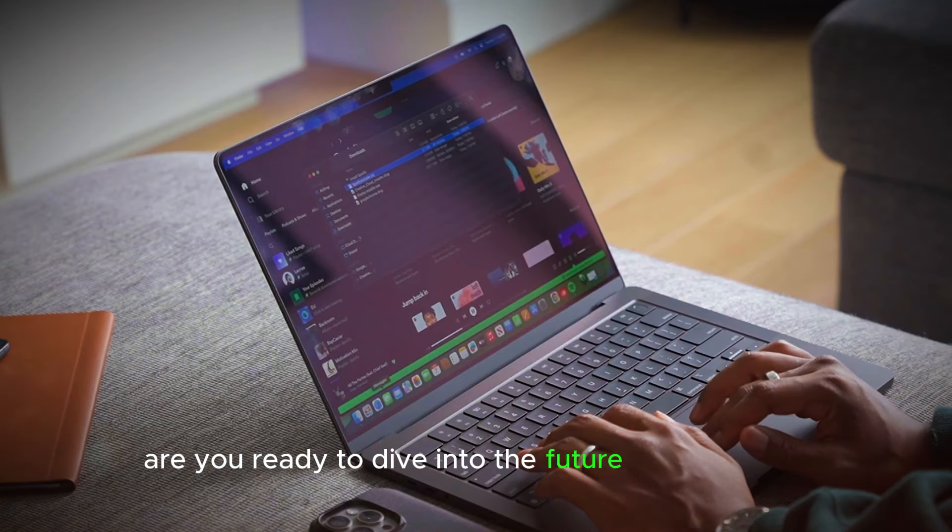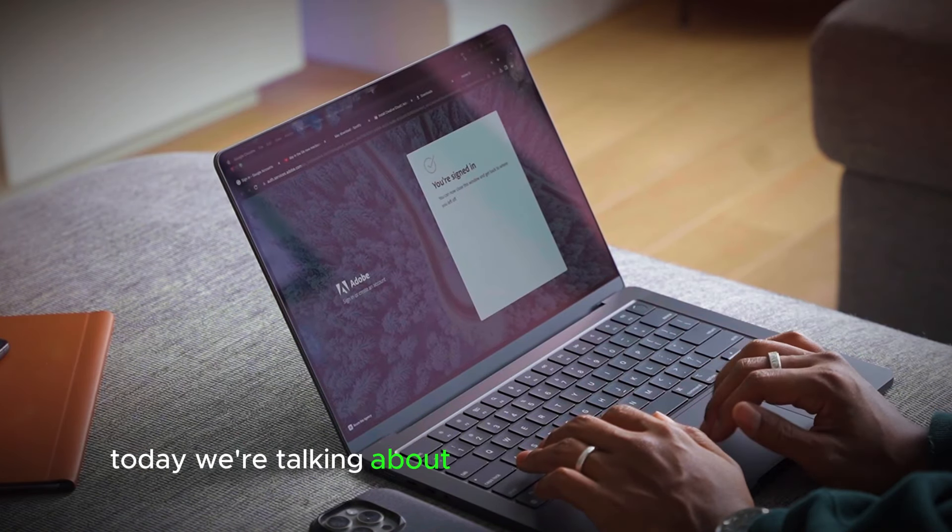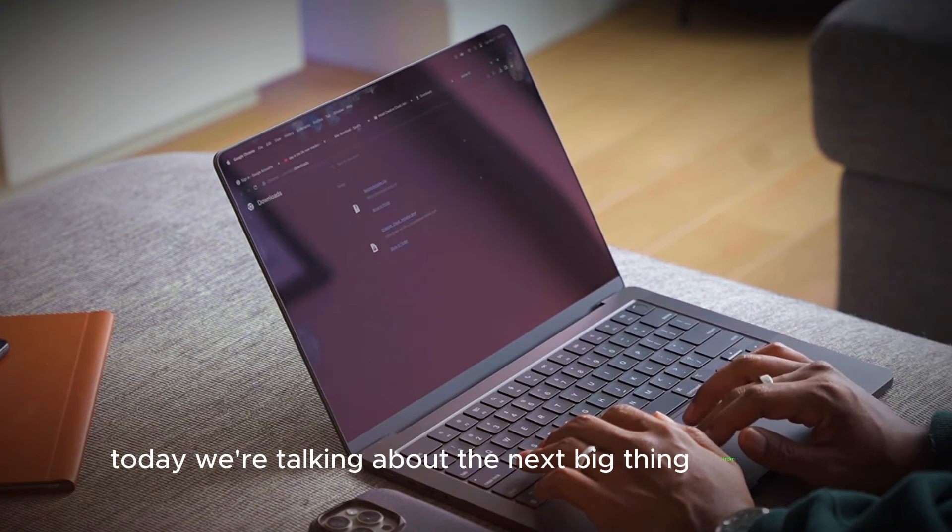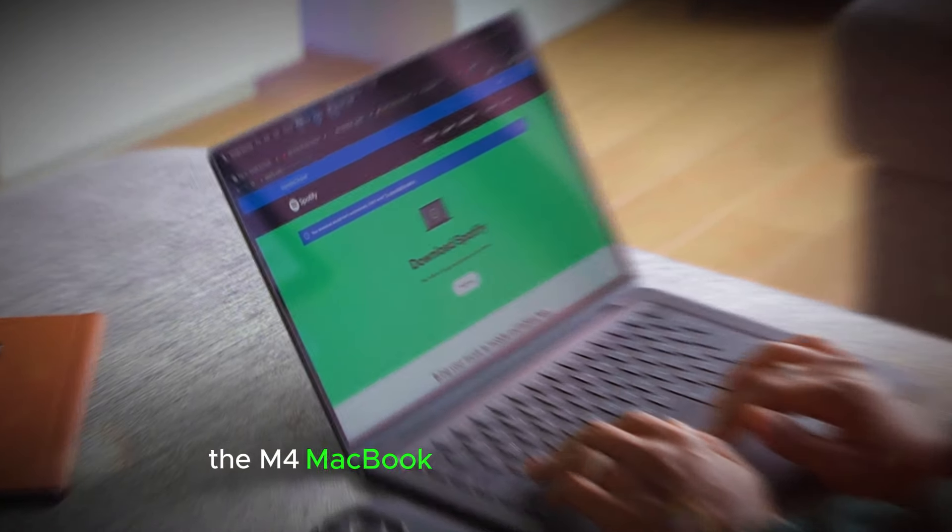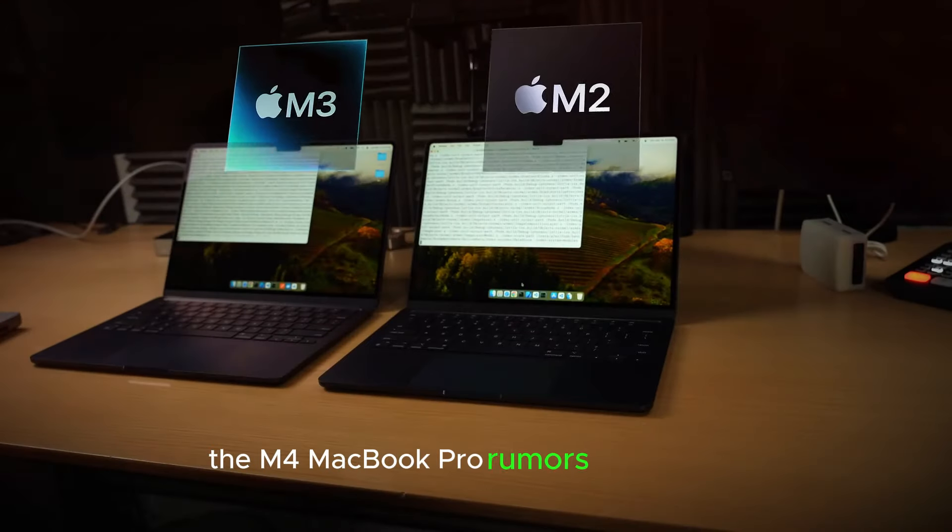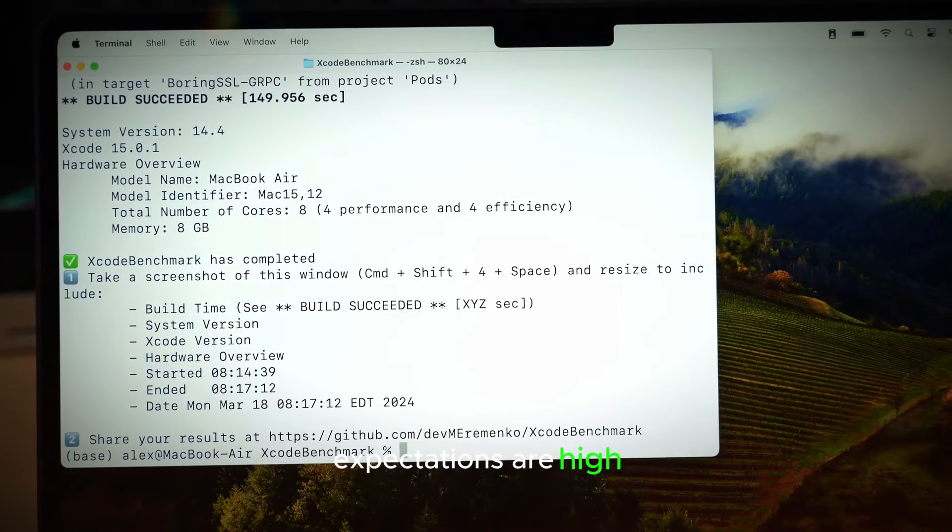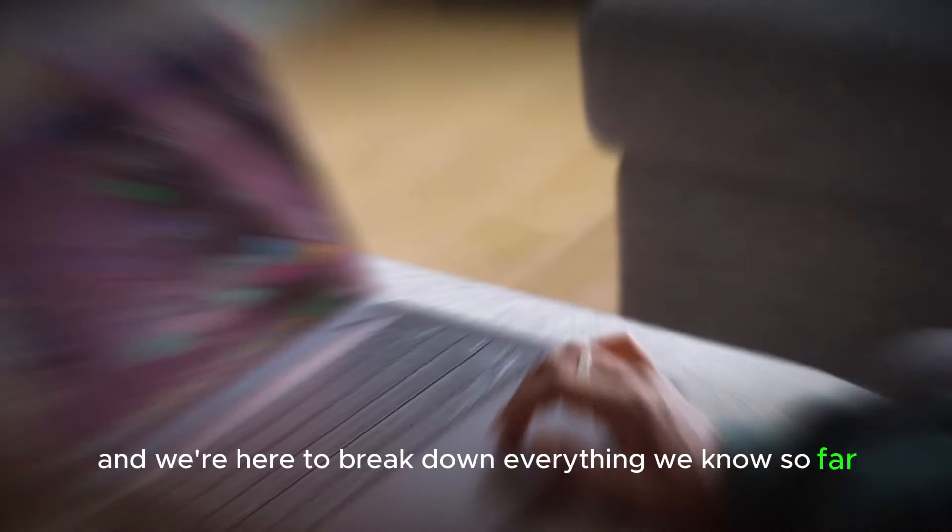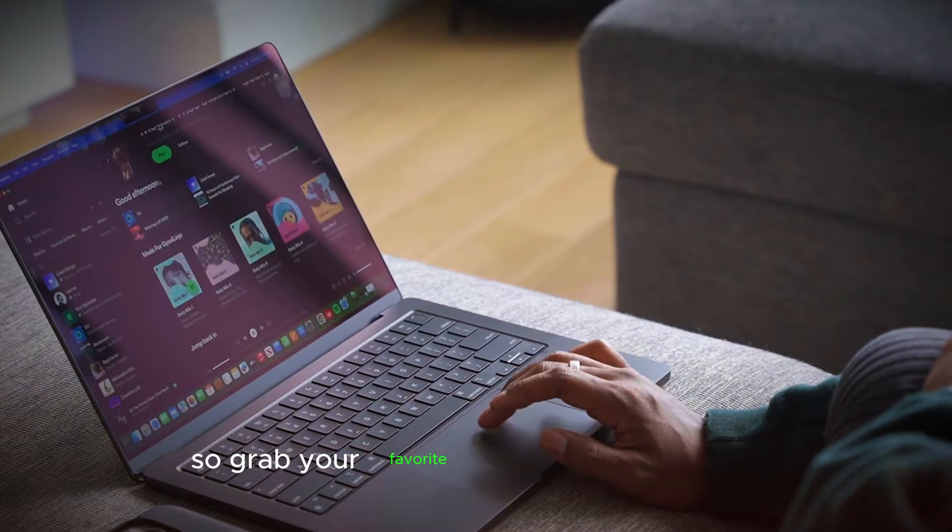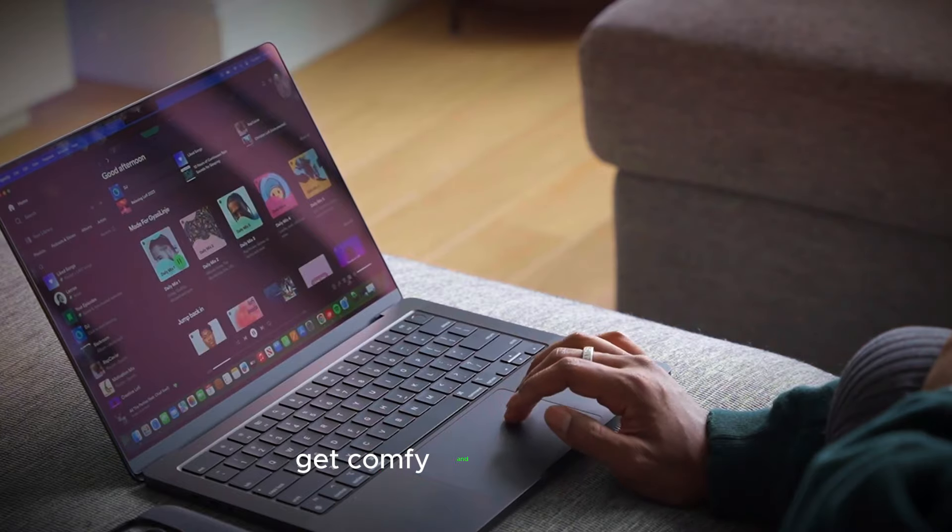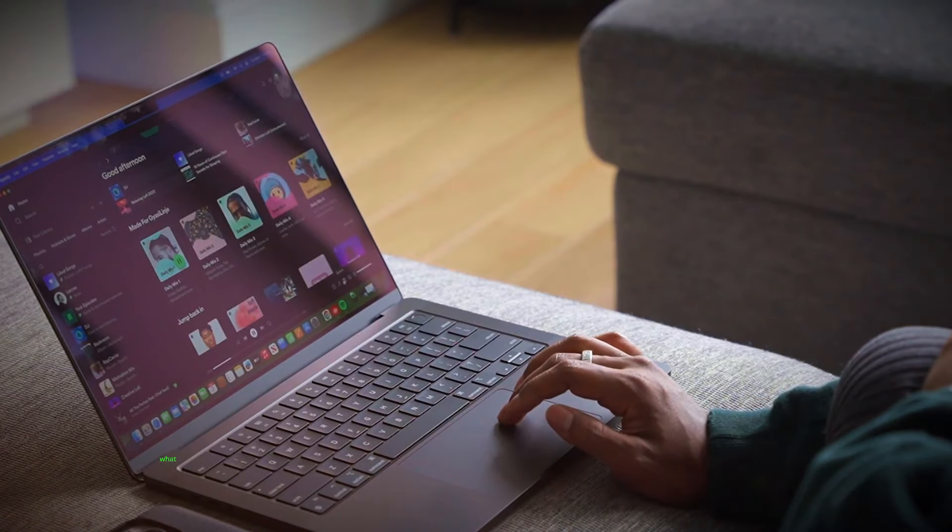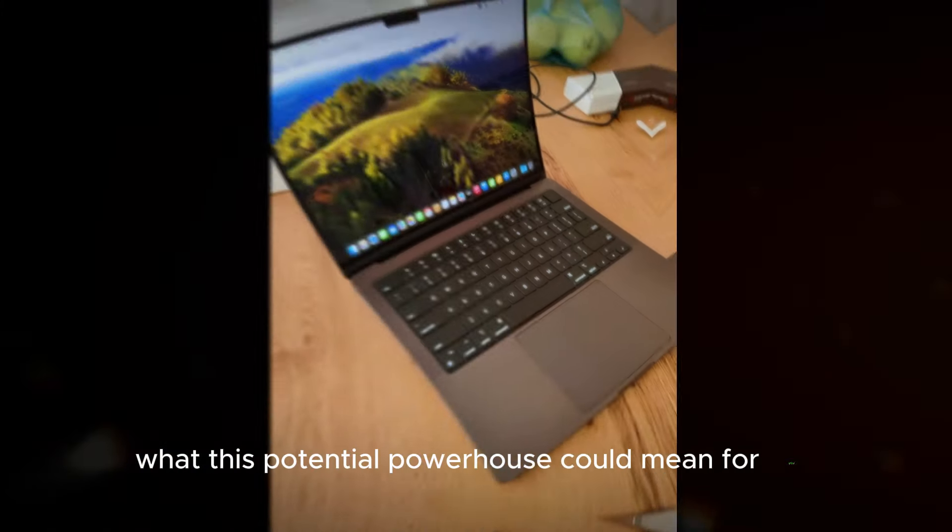Are you ready to dive into the future of computing? Today, we're talking about the next big thing from Apple, the M4 MacBook Pro. Rumors are swirling, expectations are high, and we're here to break down everything we know so far. So grab your favorite caffeinated beverage, get comfy, and let's explore what this potential powerhouse could mean for you.